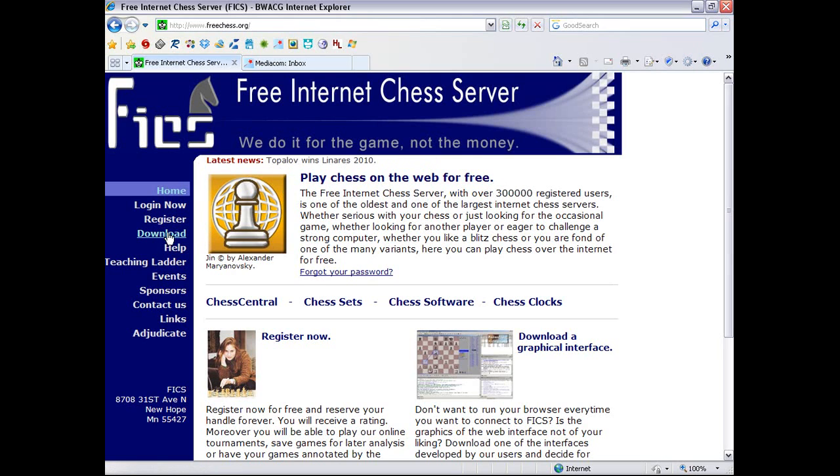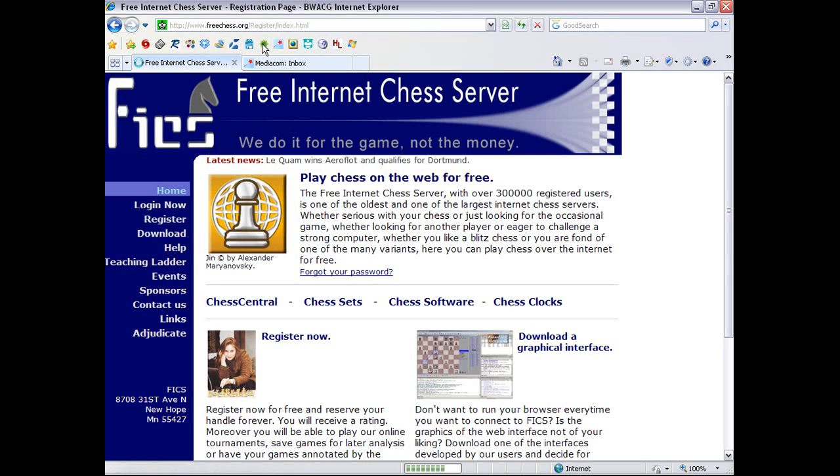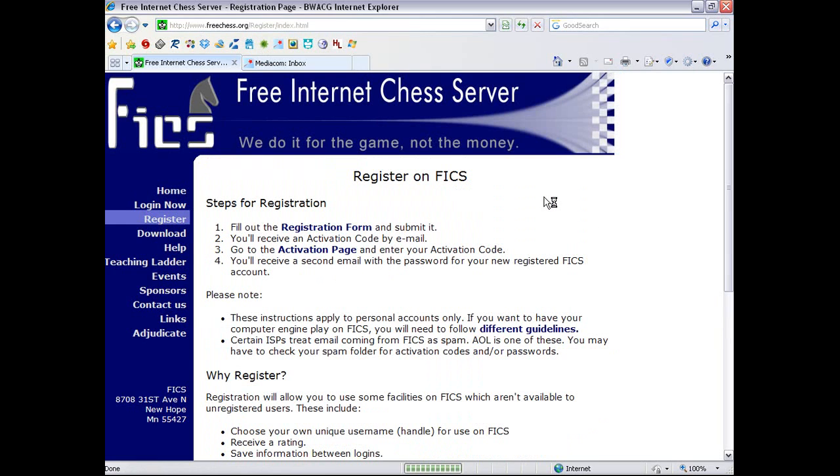Before we download an interface, we're going to register. And it's navigating... oh, this is FreeChess.org, www.freechess.org. And on this site, the www's do matter. It's very strange. Alright, so here, register on FICS.